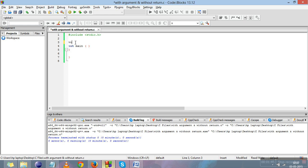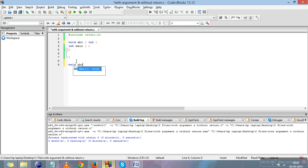We'll declare the function as void because it is without return, and name it ABC. We pass an integer type in the function — we just need to specify the data type here, not declare a variable. We only need the data type of what we want to pass into the function. Now we'll write the definition of the function: void ABC.